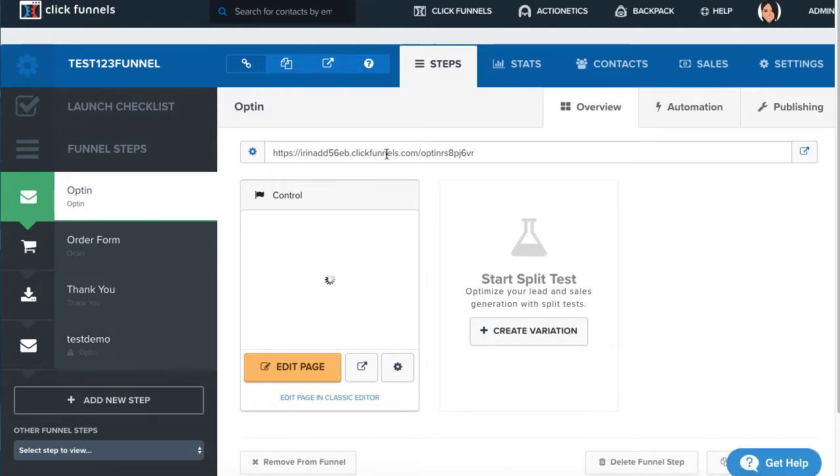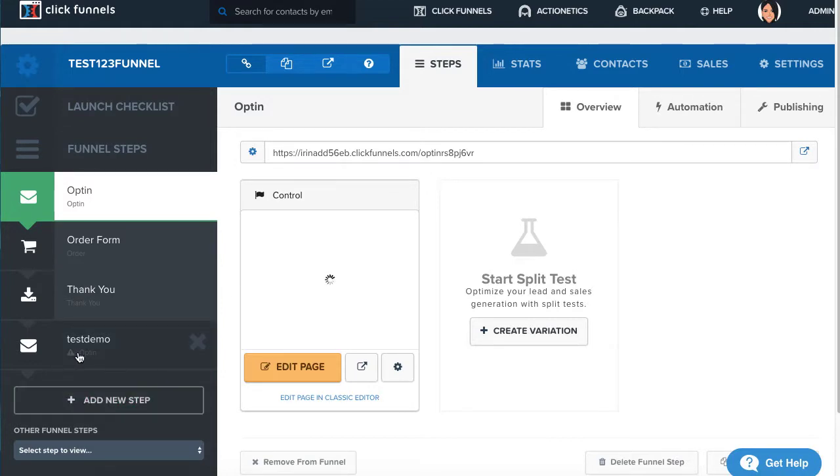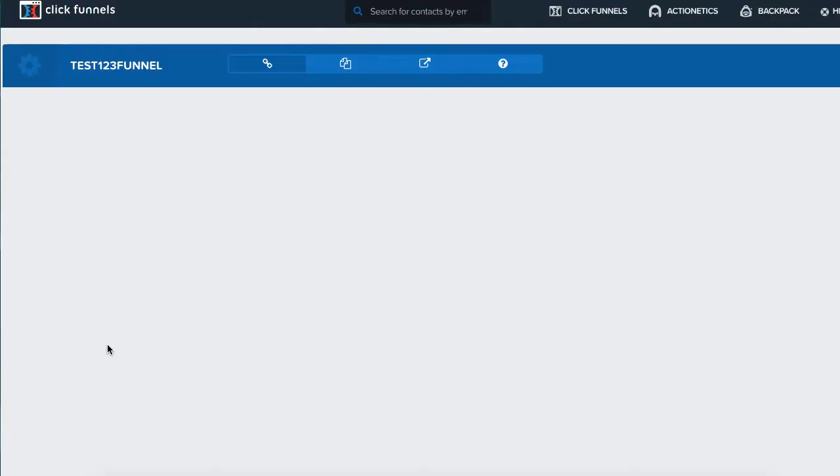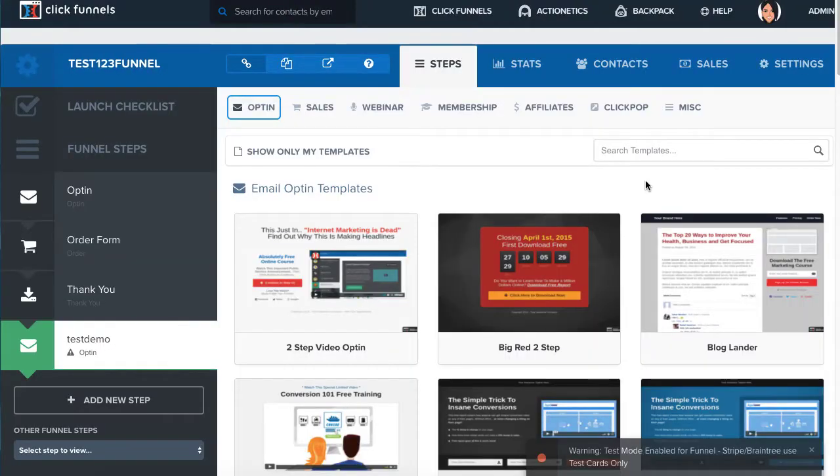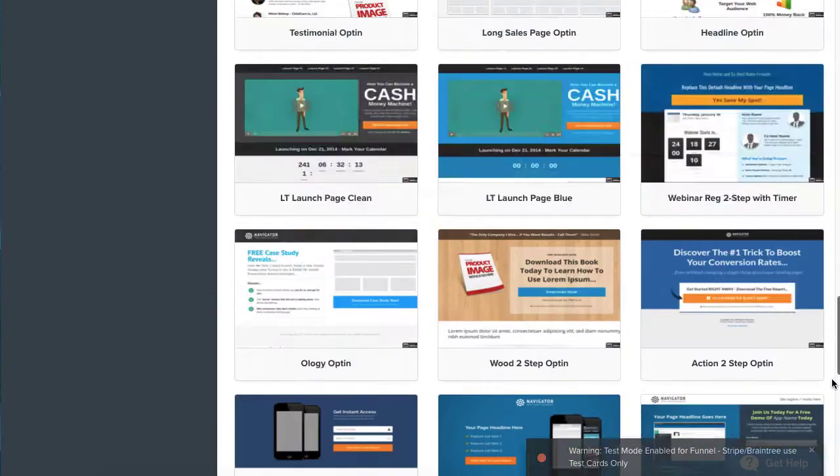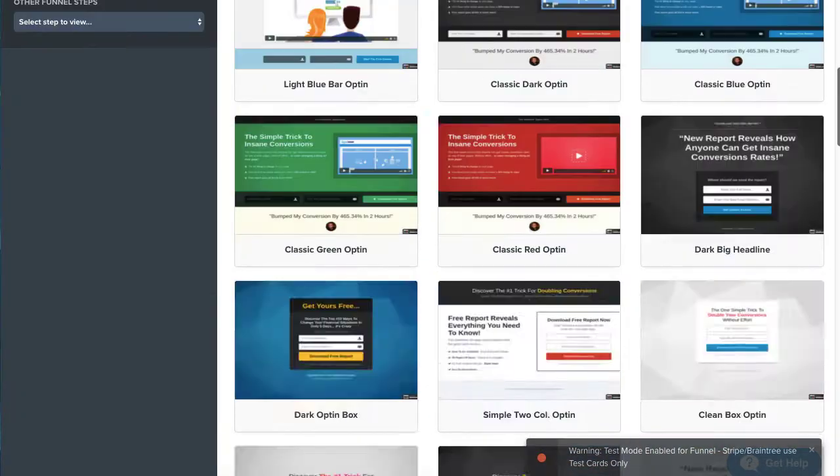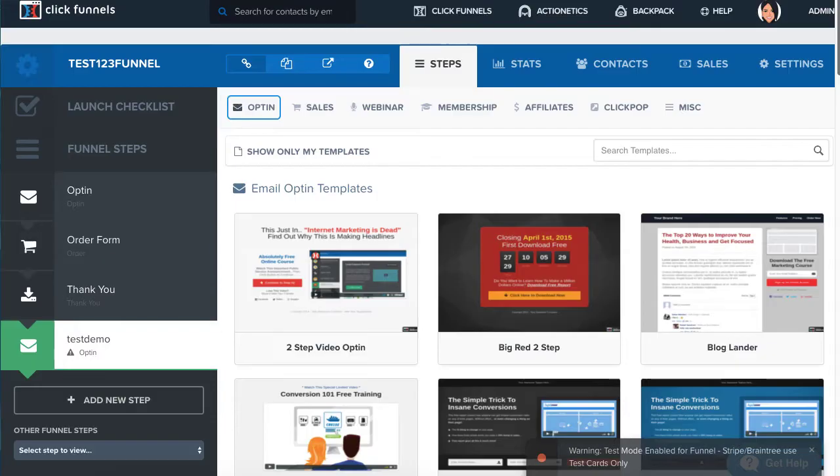You would go into any of your funnels that you want to add on to, then add a new step. I've added a step right here and you would be able to find that template from within the template options.